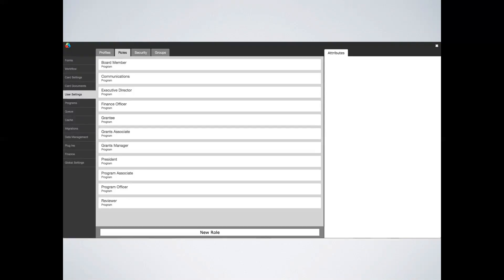For instance, a program associate can act along with all the other program associates to move a draft to new request with the role of a program associate, but he or she can also have an additional role that allows him or her to act at another state in the process, such as finance officer or a communications associate.